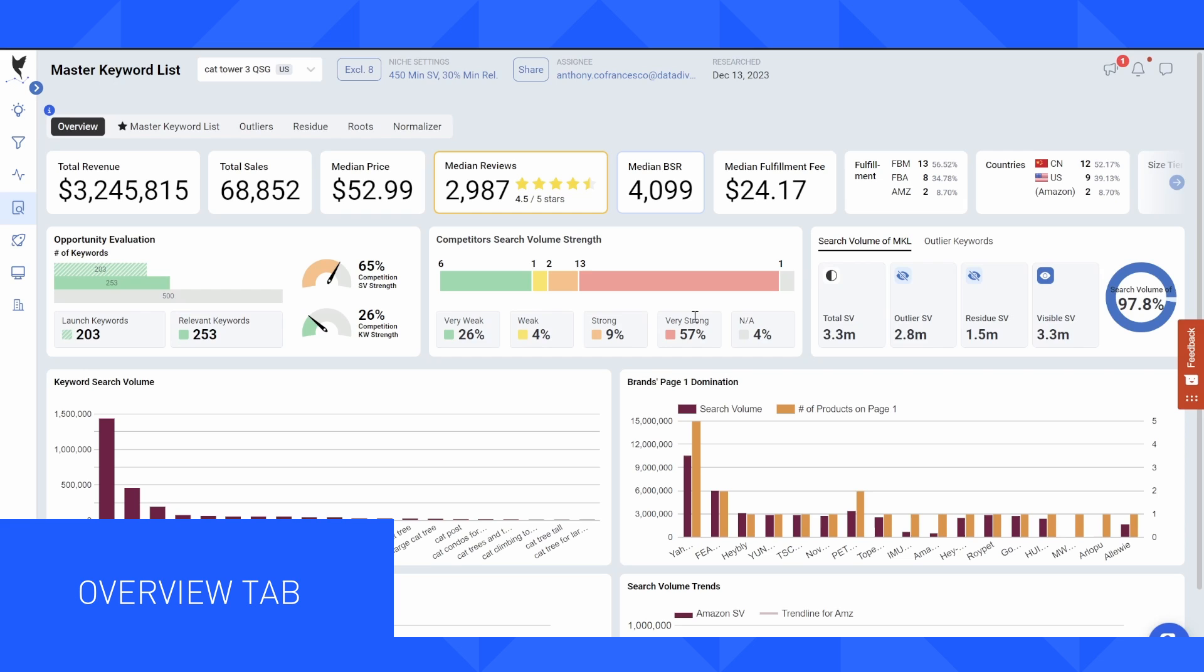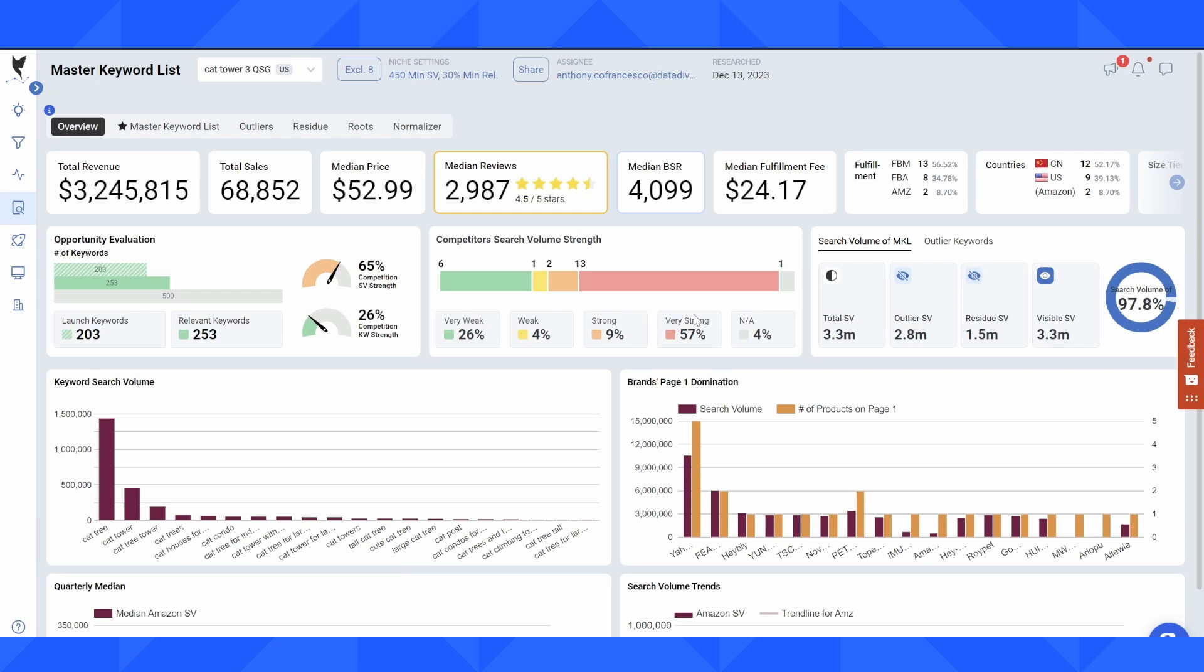So remember earlier when I was saying that the most important metric in my mind is the percentage of the master keyword list that a seller is ranked on page one for. If I want to dominate selling on Amazon, I want to be ranked as high as possible for the largest percentage of the MKL as possible.